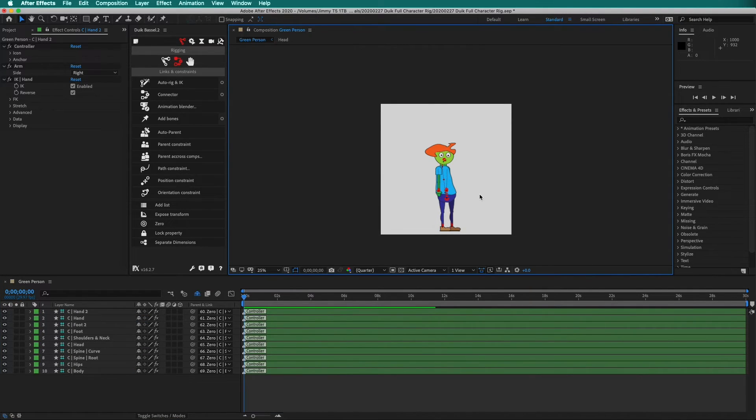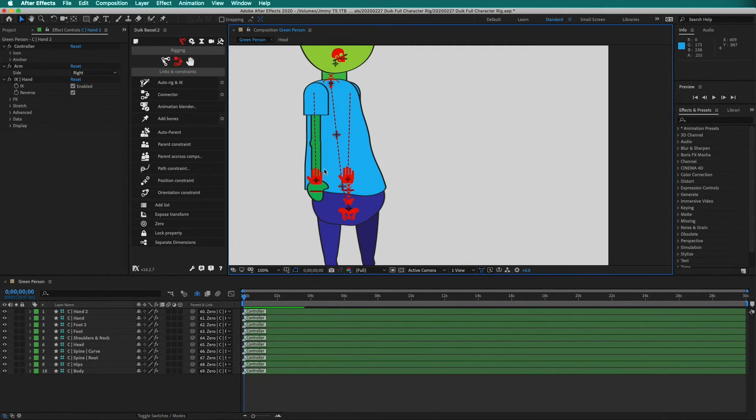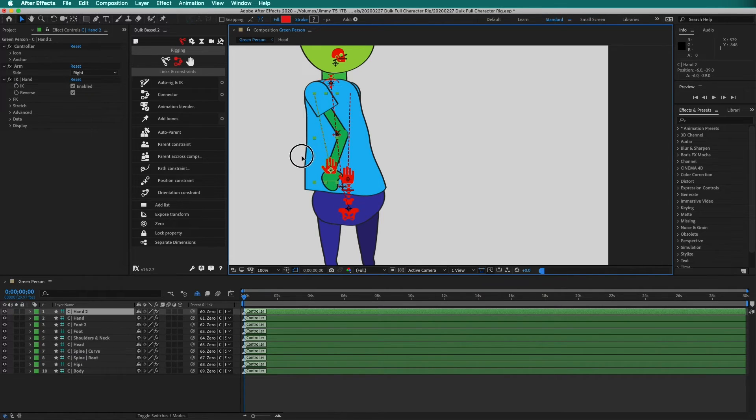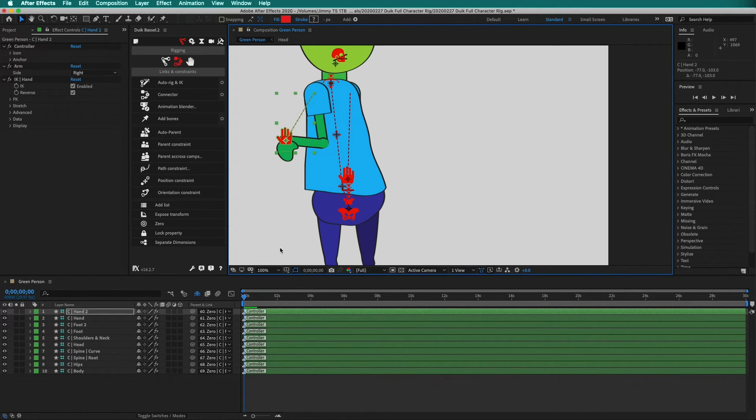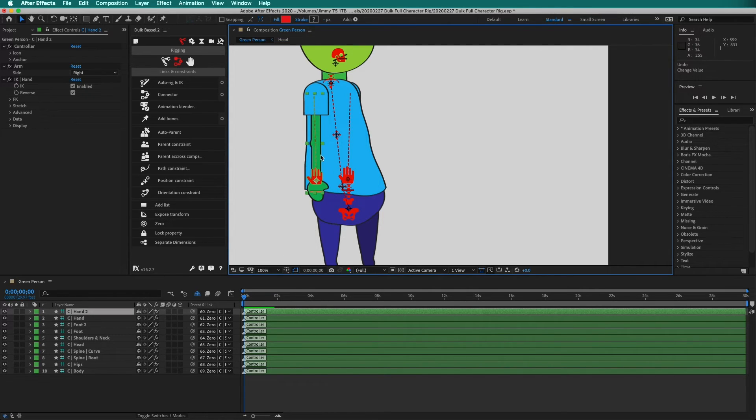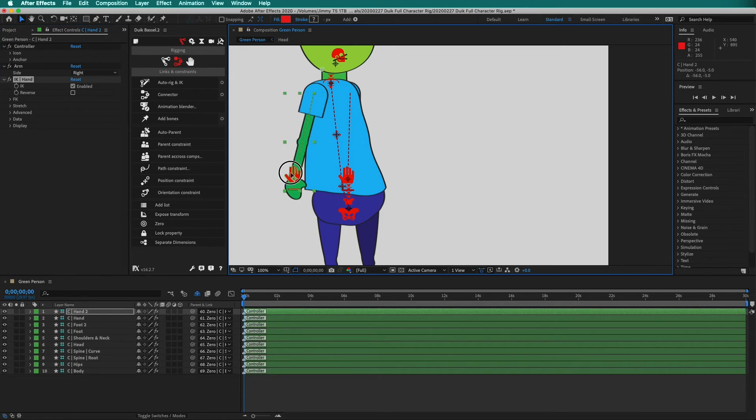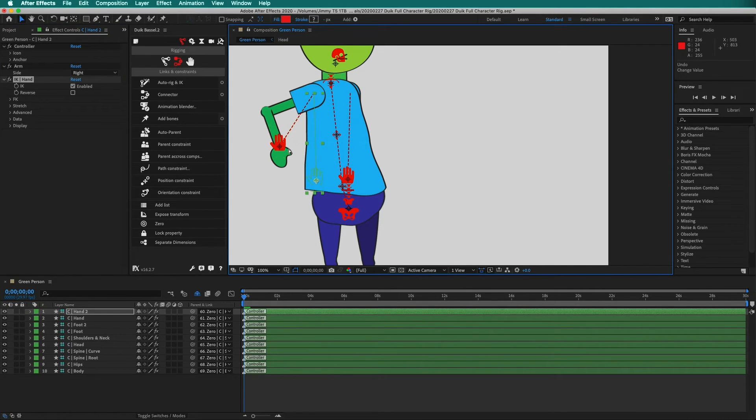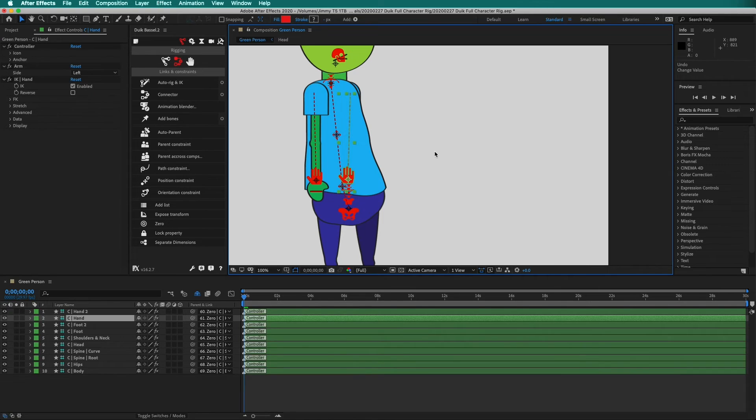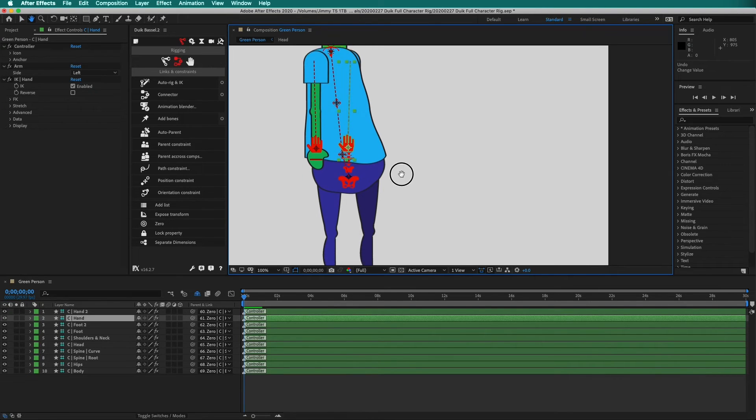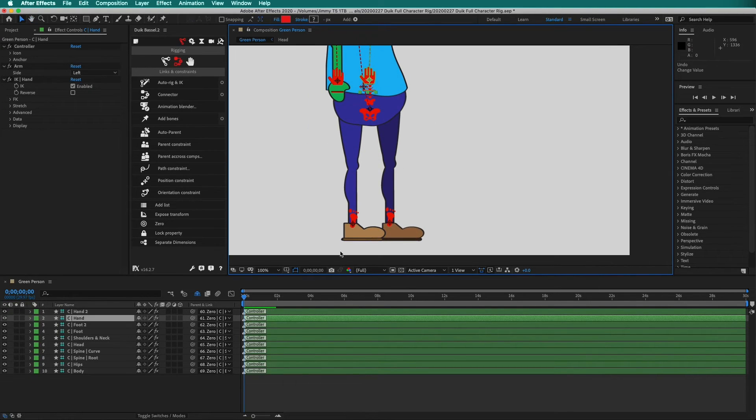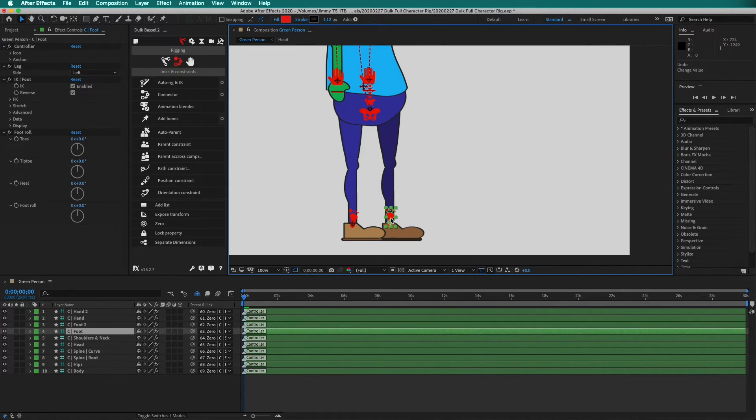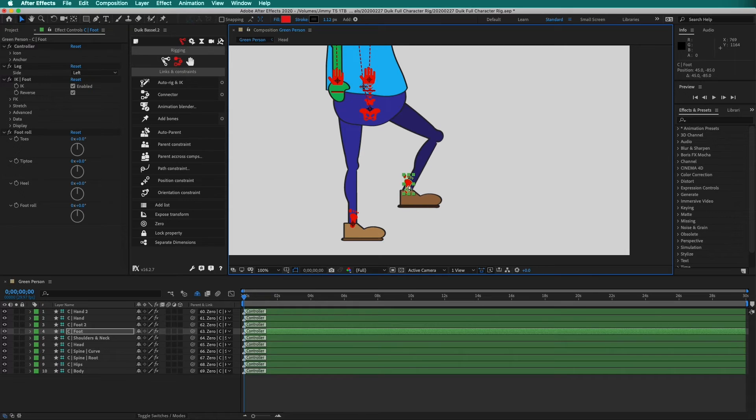We zoom in. We can now click on the controllers to see if our rig works. Notice here that the rig is backwards. Press Command-Z. Then, in the Effects panel, uncheck Reverse. Now, the hand moves as it should. Check the other arm. Okay. Now, we will check the legs. That's good. And that's good.